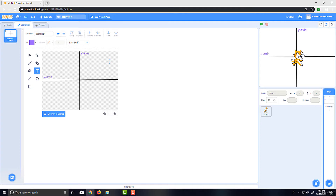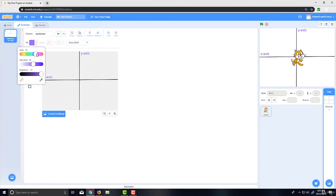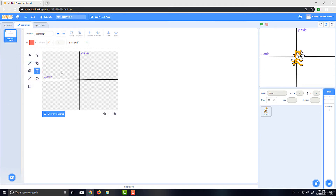We're not going to go over the z-axis in this one — we're just going over the XY coordinate system, and this will actually help you in math classes as well. I think this is a more exciting way to teach it using Scratch. I'm going to tell you about something called ordered pairs and coordinate pairs. The format you use is the x value first and the y value second.